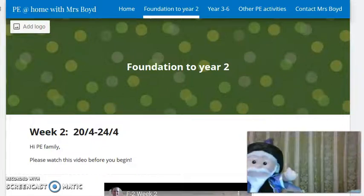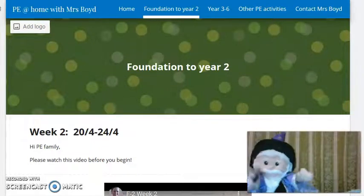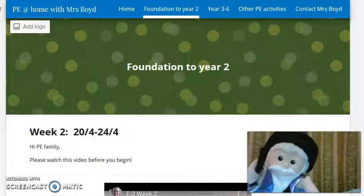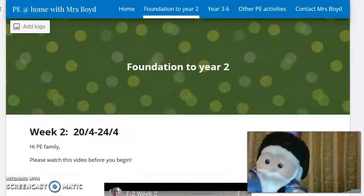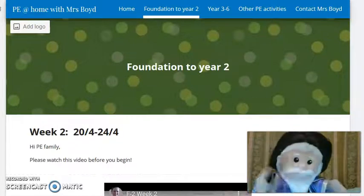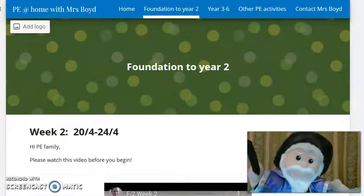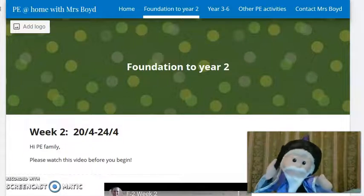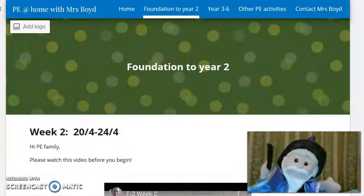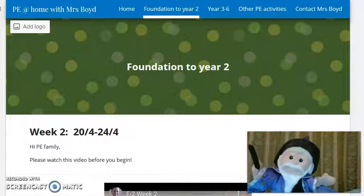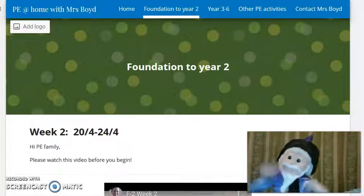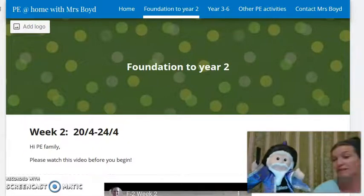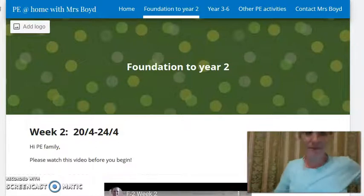Hmm, where is everybody? Where are you? Oh, there you are. Hello in there. I can see you. Can you see me? I'm Mr. Wizard. Mrs. Boyd can't be here today, so I'm teaching you PE. Sorry, Mr. Wizard. Move across. I am here, guys.